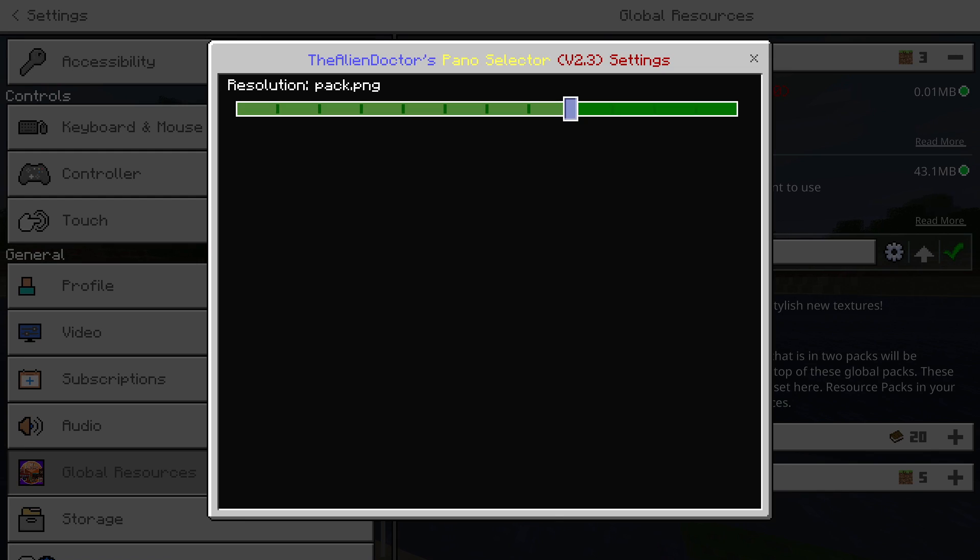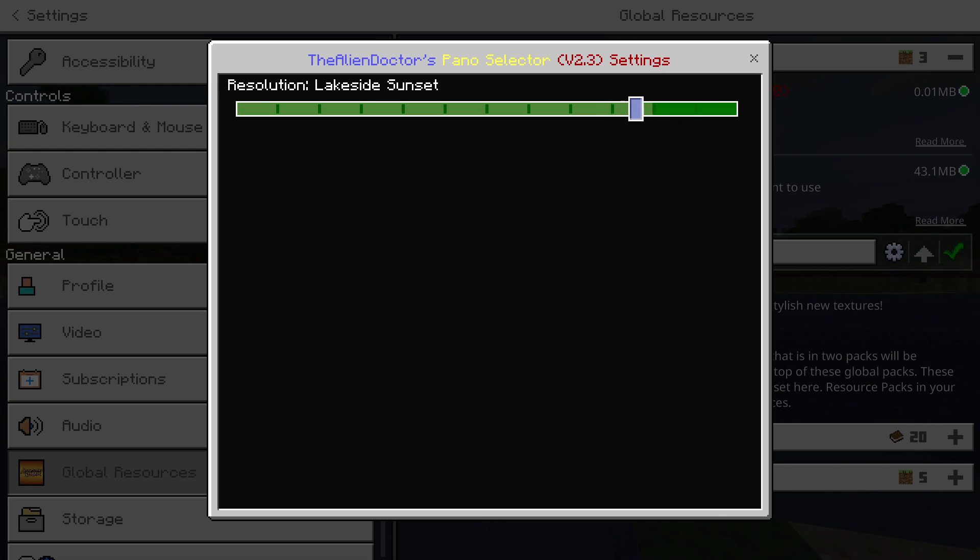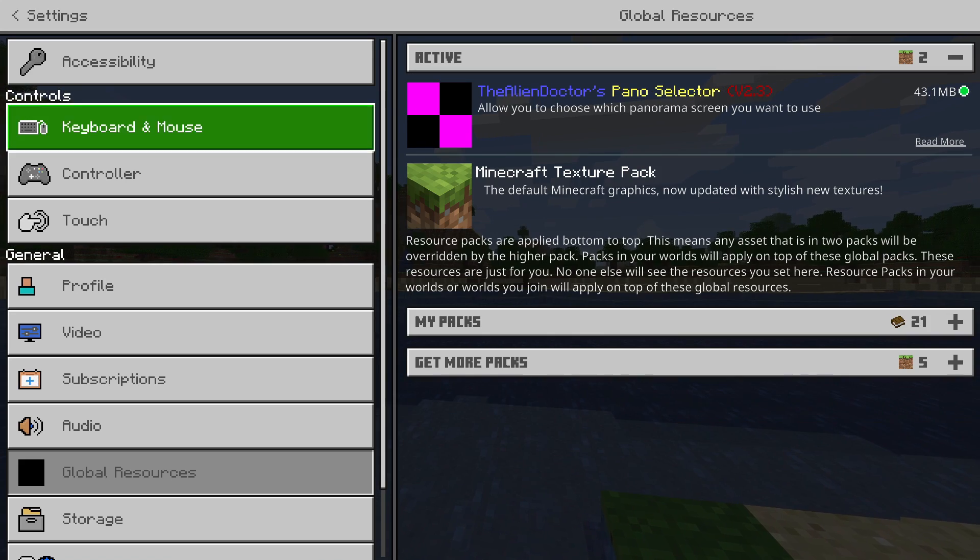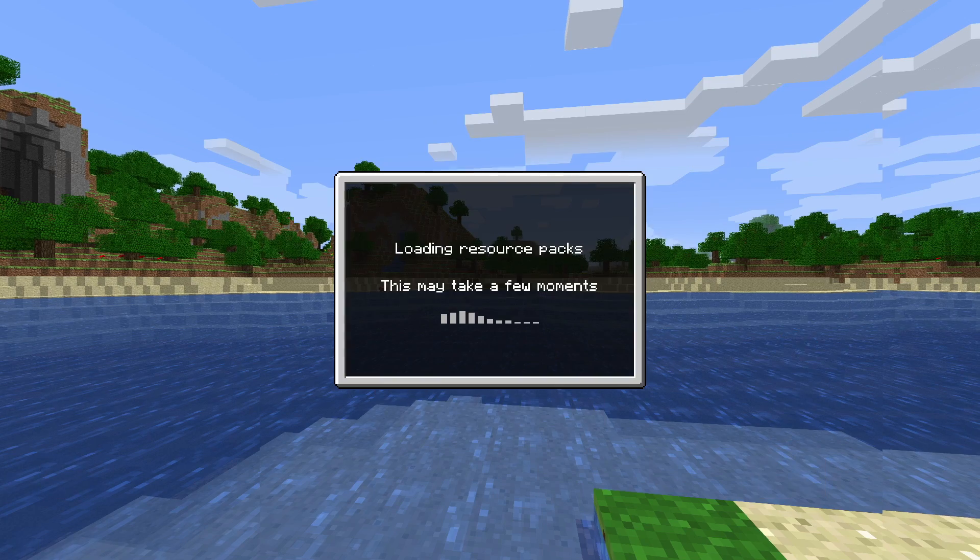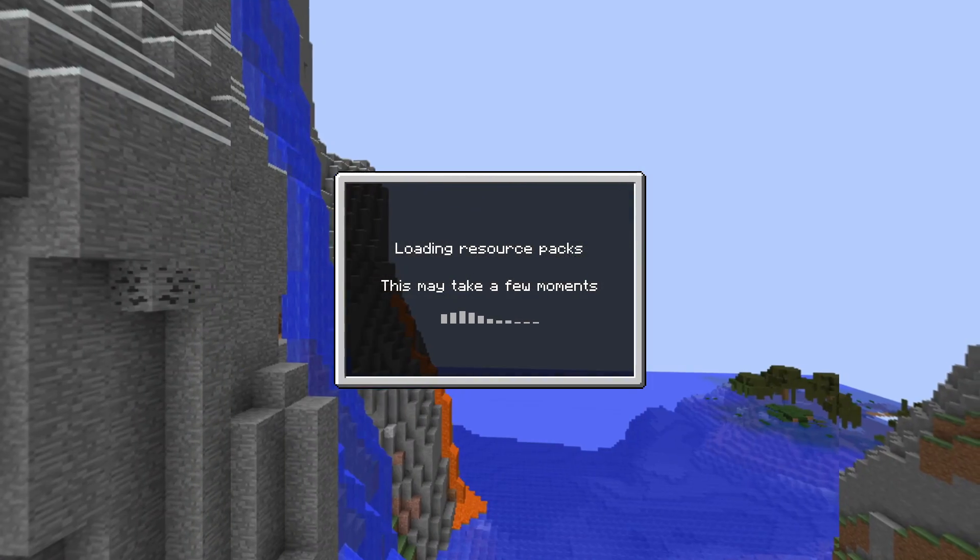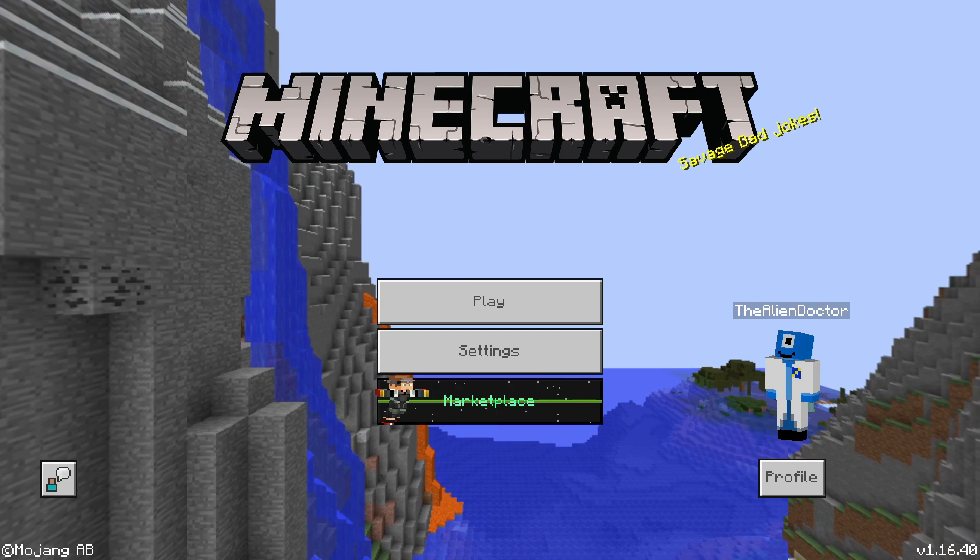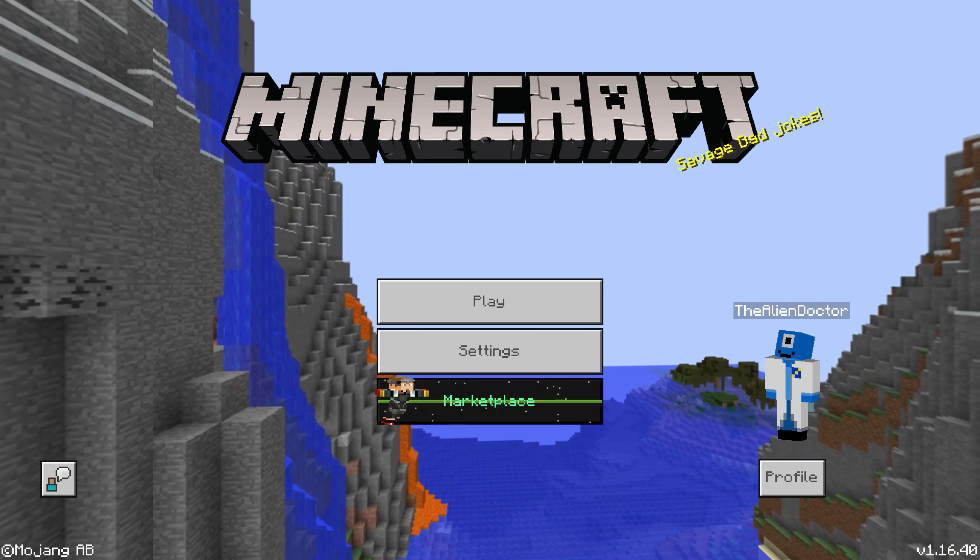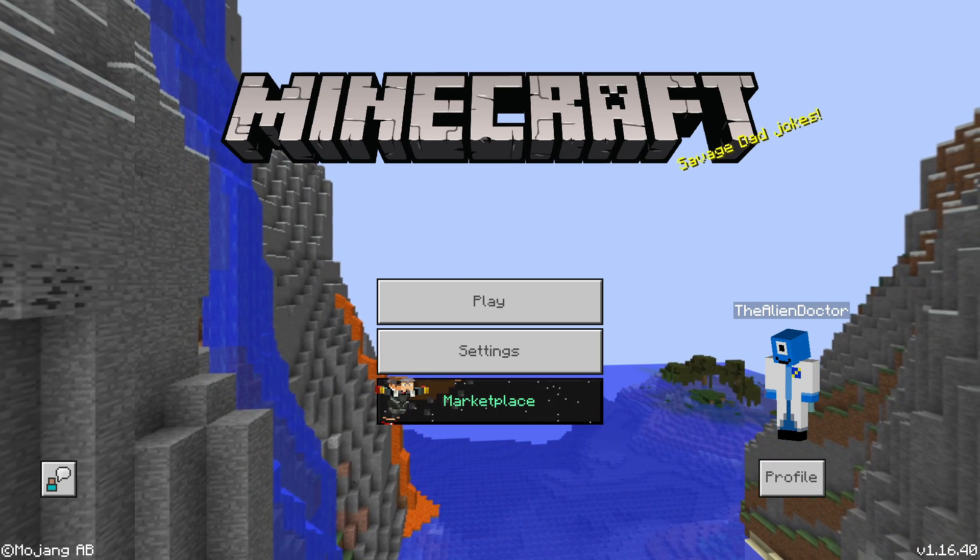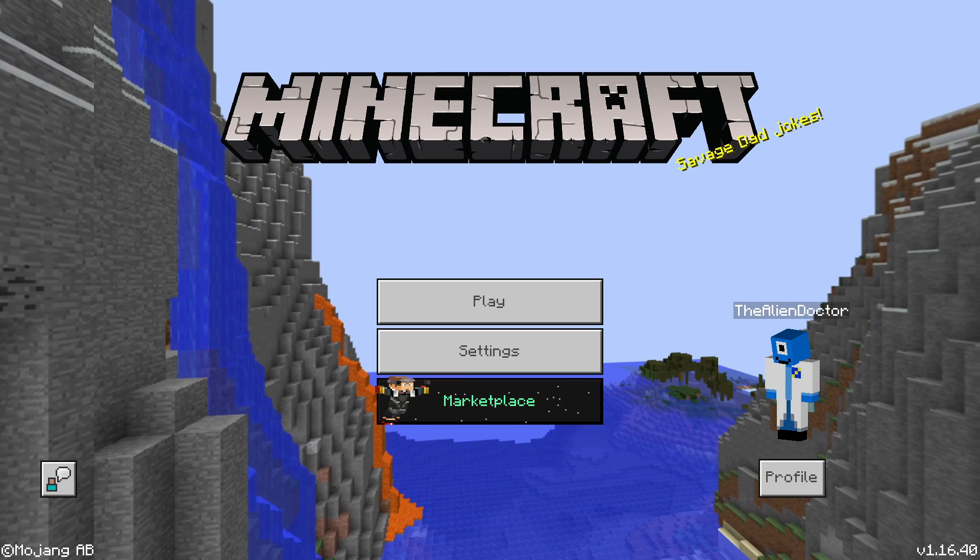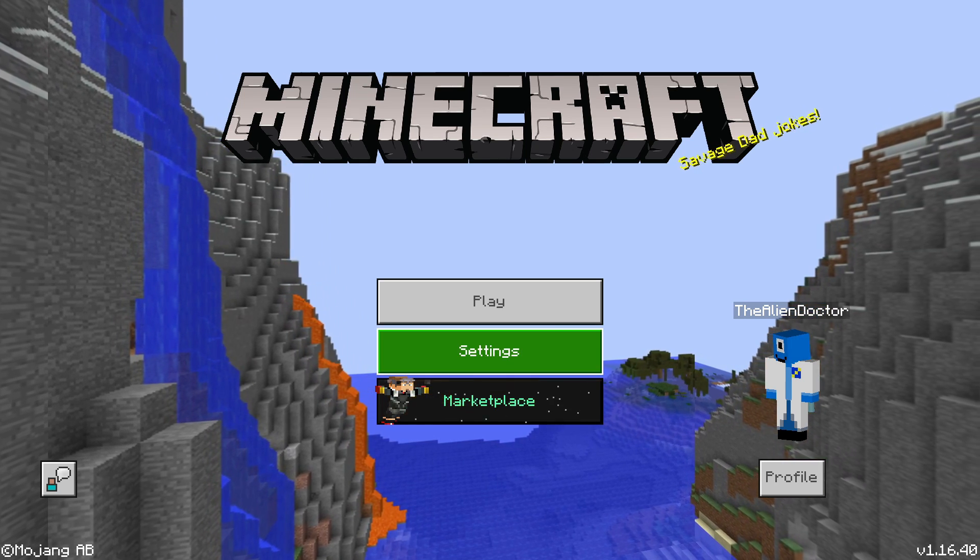And then we've got a couple of other ones from Vanilla Tweaks. Ocean Extreme Hills, Lakeside Sunset, and Underground Lava Pool are all from Vanilla Tweaks, which is a Java resource pack. I can't remember what this one's called. I've already forgotten. But here it is. It's the mountain one.